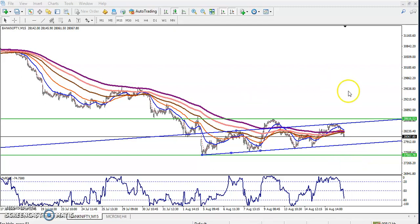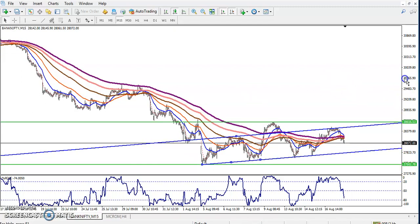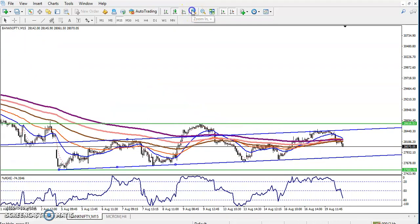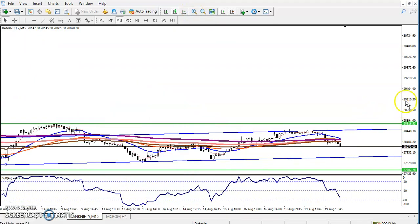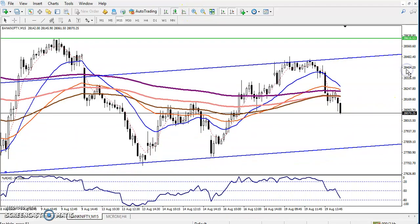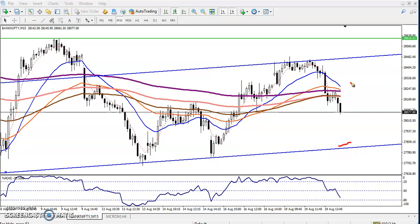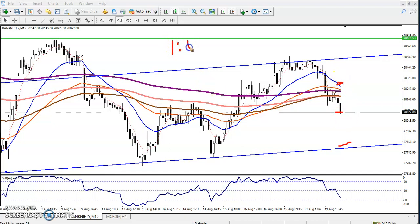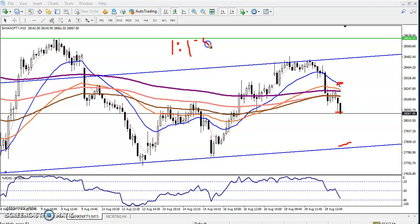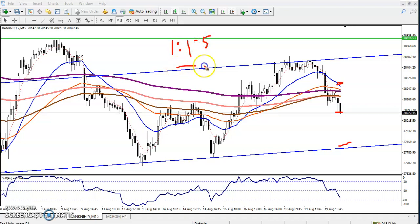Now you can see price is just falling down continuously. If you want to enter for the sell right now, your target will be somewhere here, your stop-loss will be here, and your trading ratio will be at least 1:1.5. I hope you enjoyed this video — if you like it please like and subscribe. Thanks for watching.